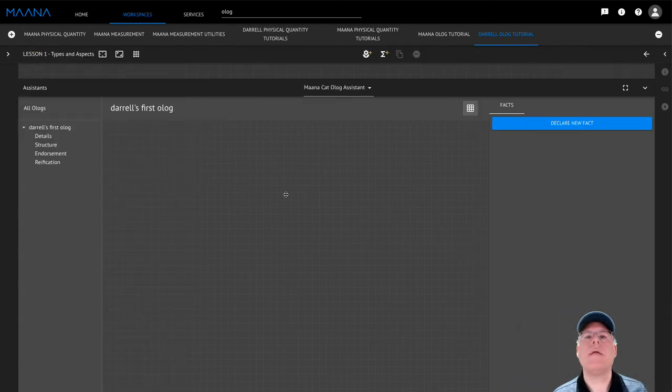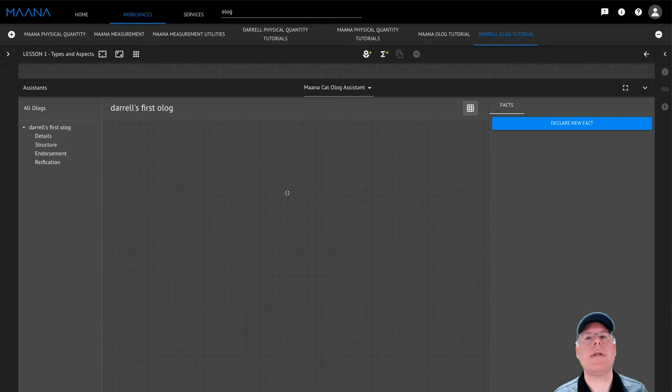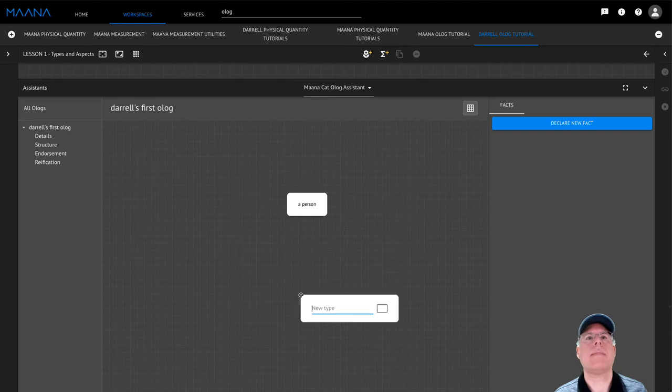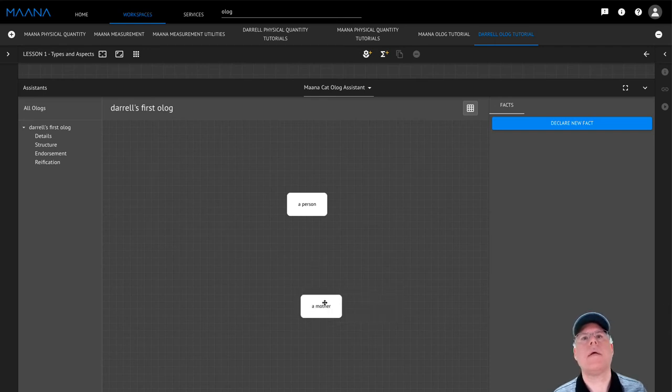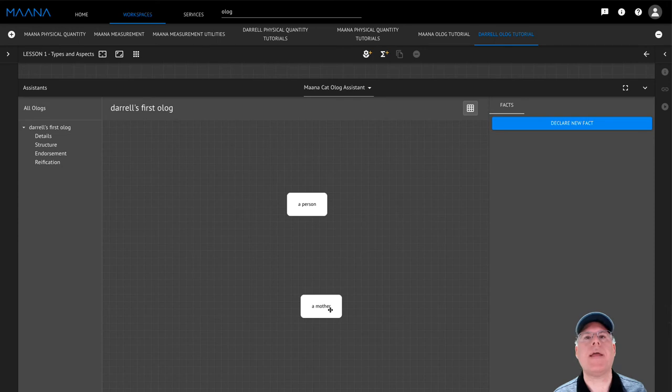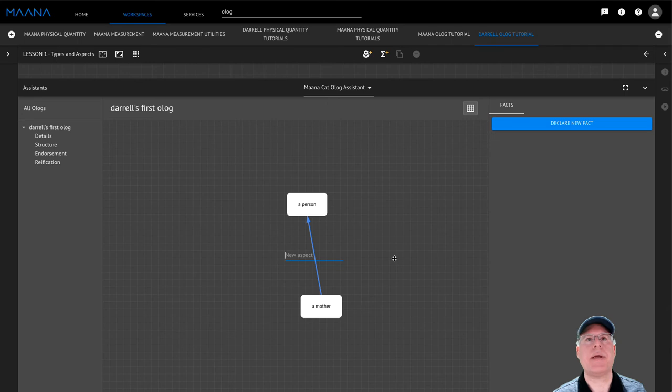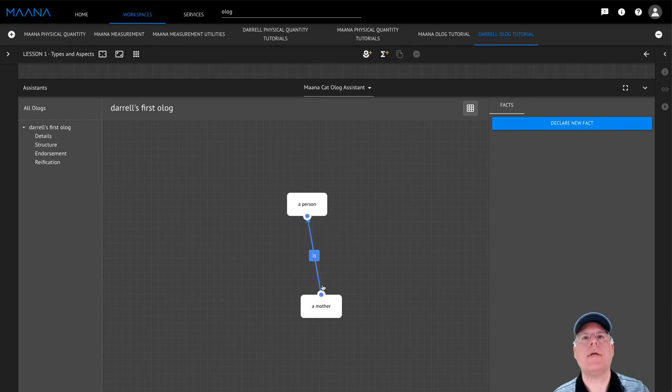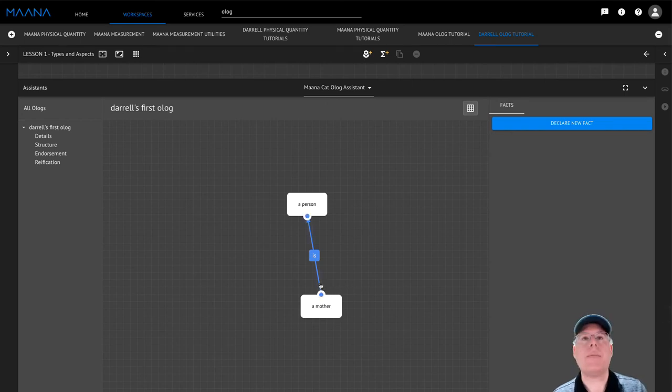You can create a new type by double-clicking on the canvas and providing a type name. You can create aspects by dragging from one type to another and then providing a name for the aspect. And if you ever need to delete an aspect or type, you can do that by selecting it and pressing the Delete key.